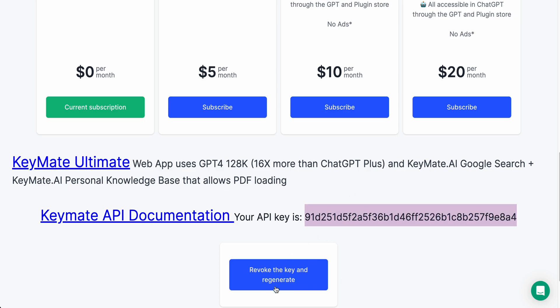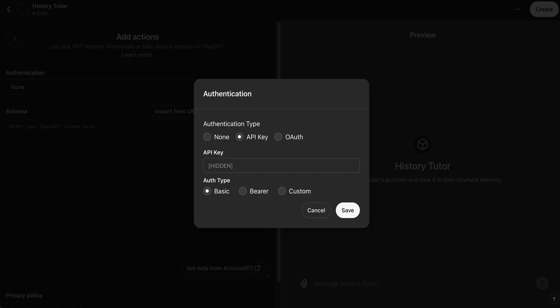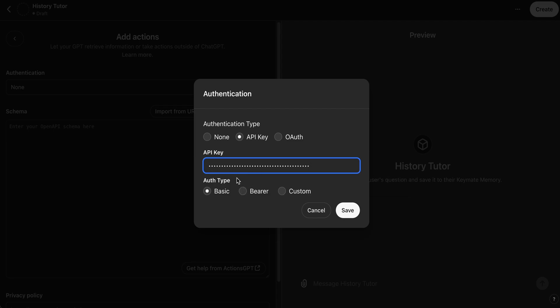So you go and you copy that and you can also revoke the key and regenerate a new one if needed. So once you have that copied you go ahead and paste it here and then this is the bearer for the authentication type. So make sure you check that and then go ahead and hit Save.